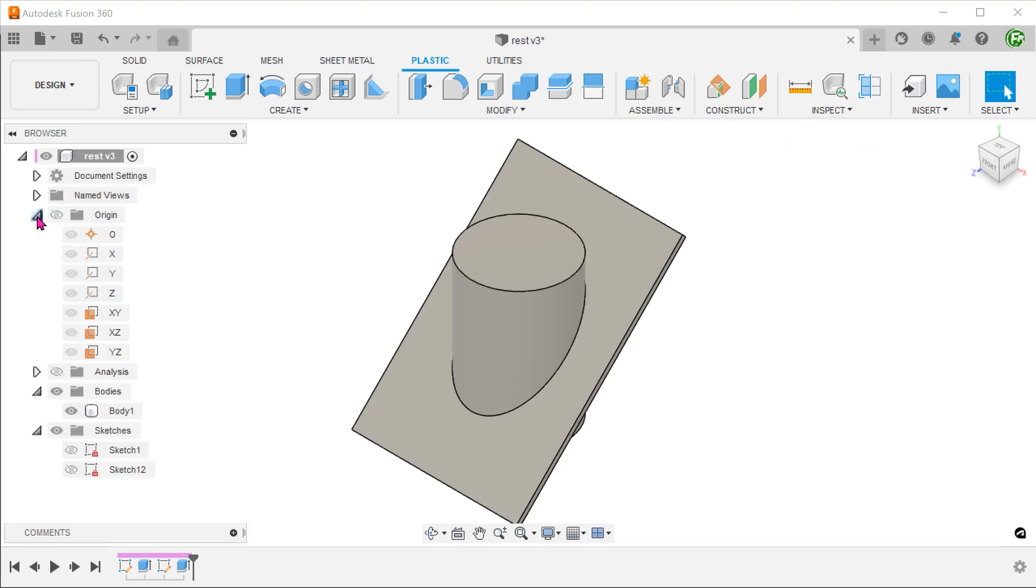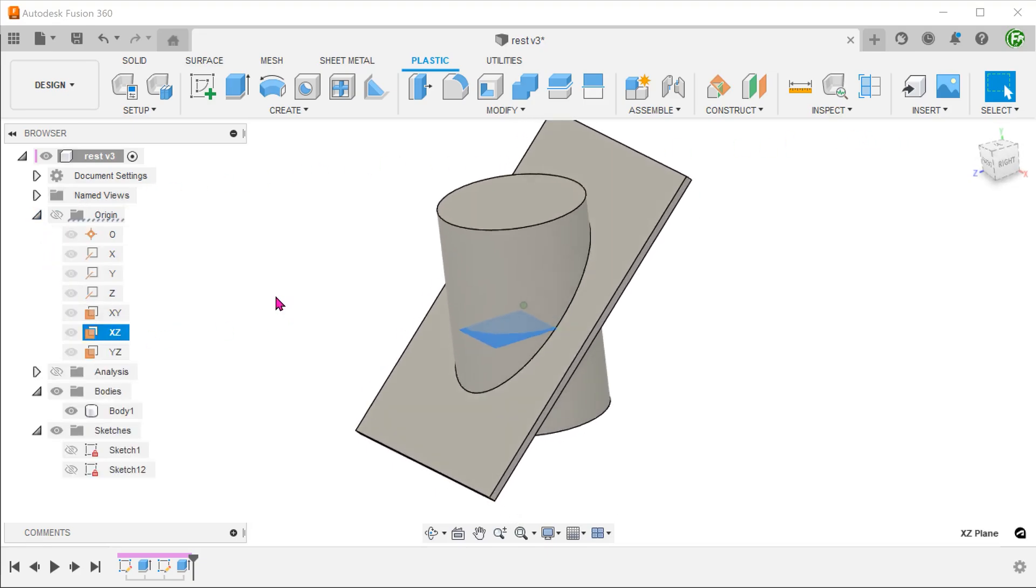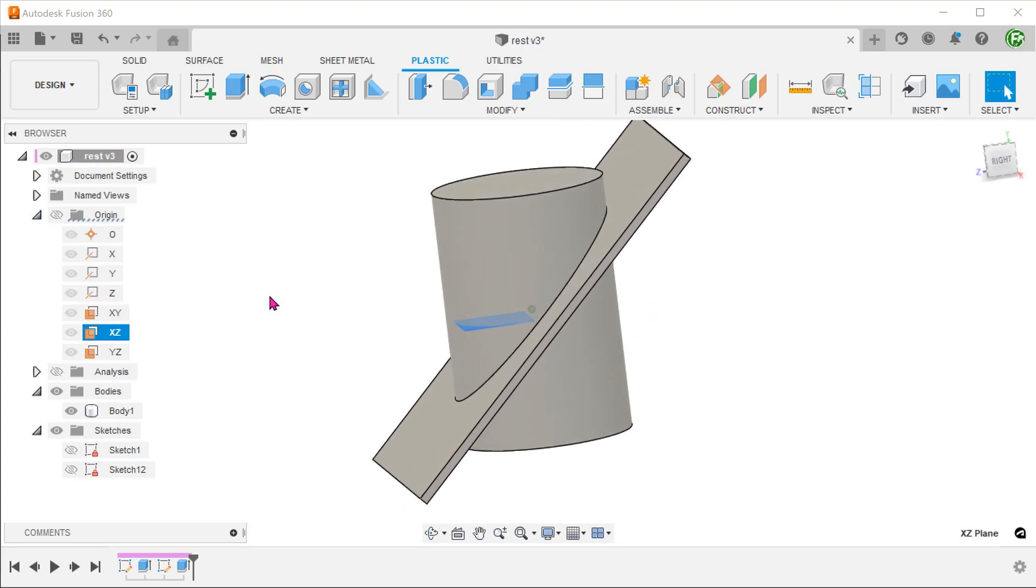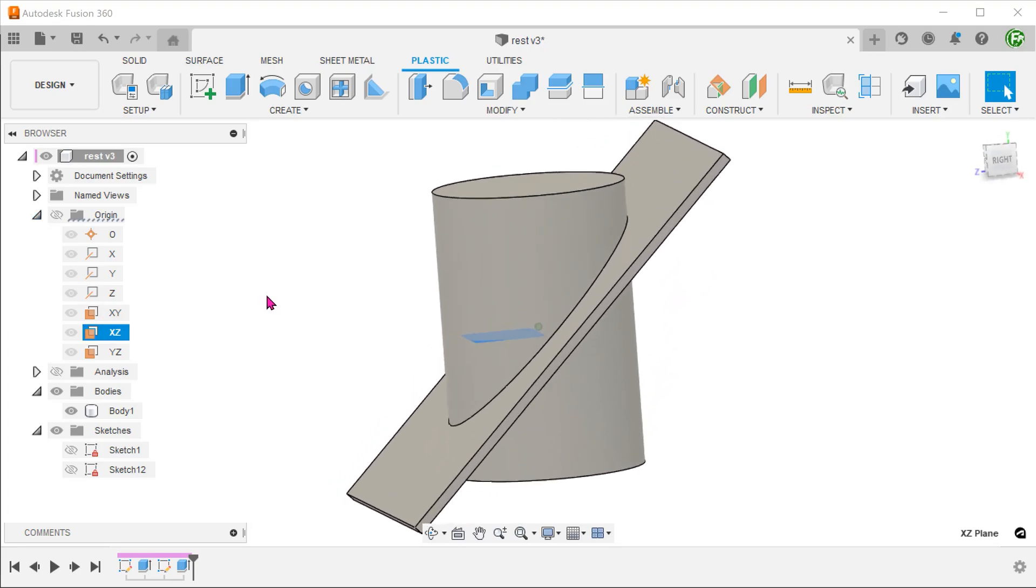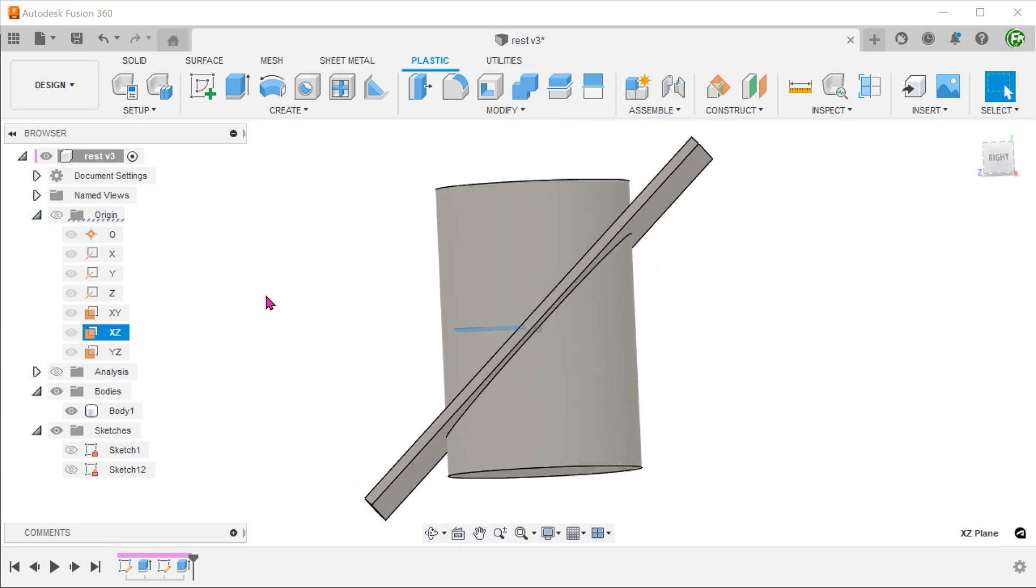I've planned this model in such a way that the top plane is in line with the flat face that we need. We shall use the top plane to split the body.